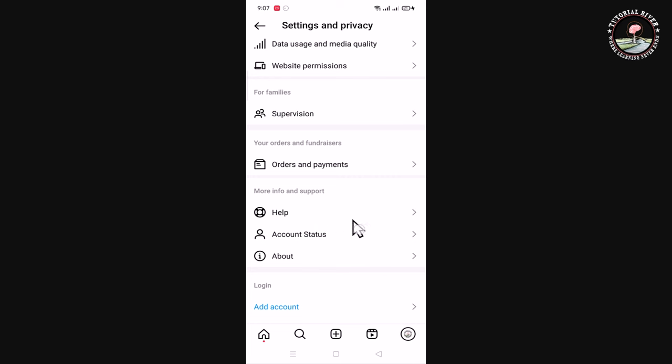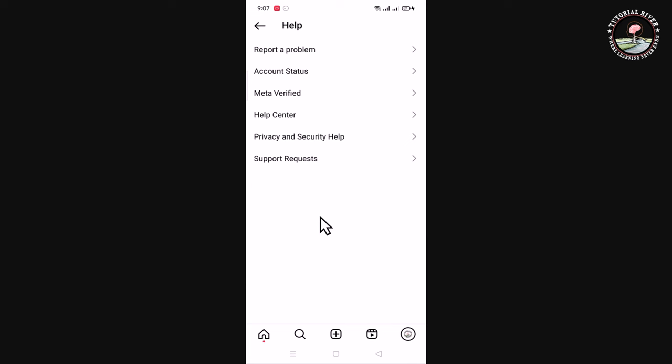Click on Help, then click on Help Center.